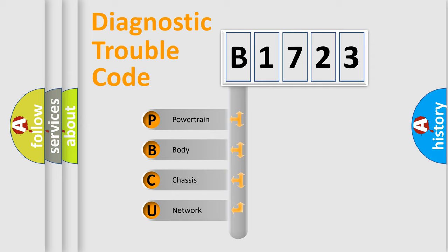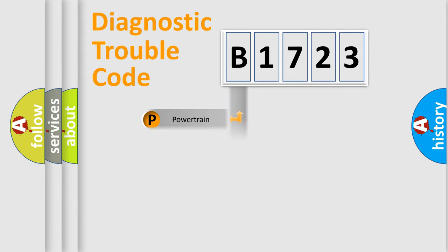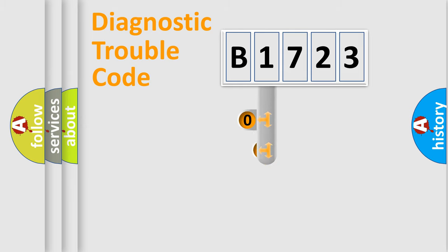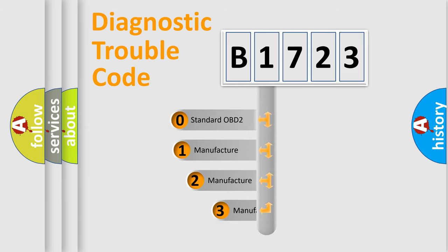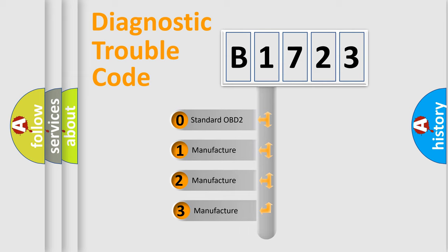We divide the electric system of an automobile into four basic units: Powertrain, Body, Chassis, and Network. This distribution is defined in the first character code.